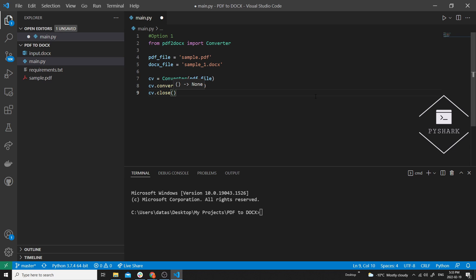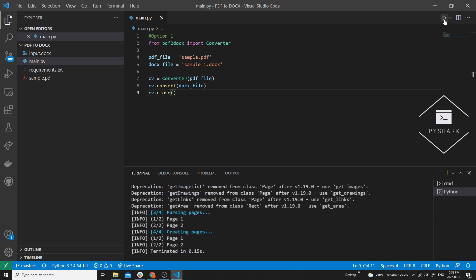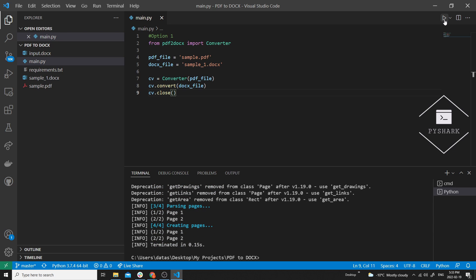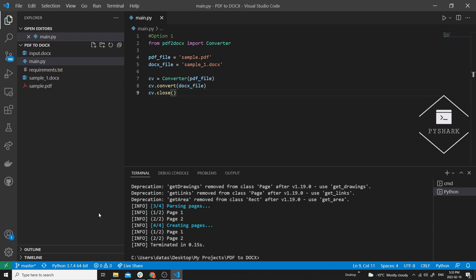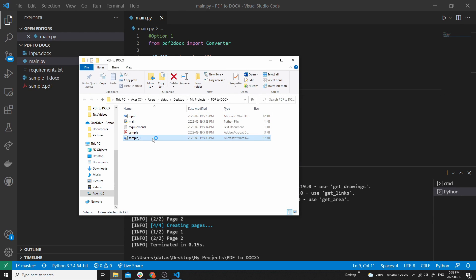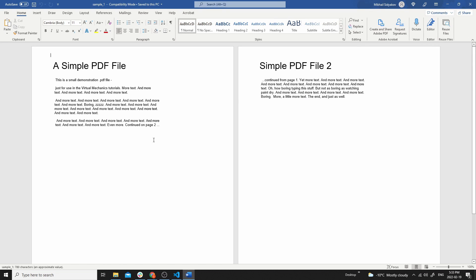Now let's run the code and see what we get. We see sample_one.docx appearing in the same directory. Let's take a look at the file — we see exactly the copy of what we had in the PDF file content.